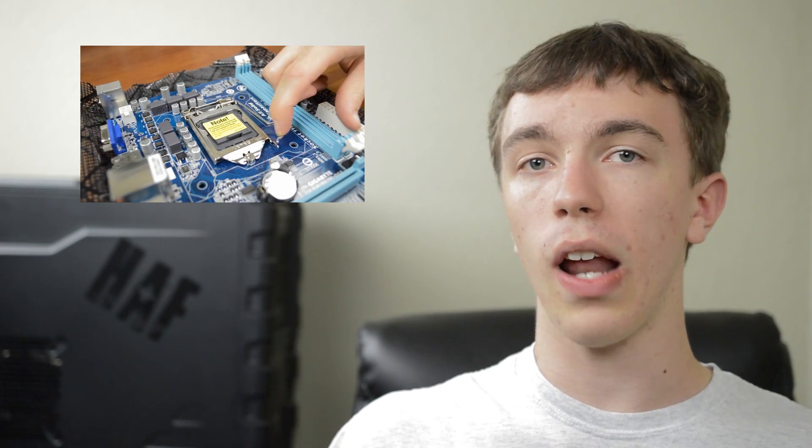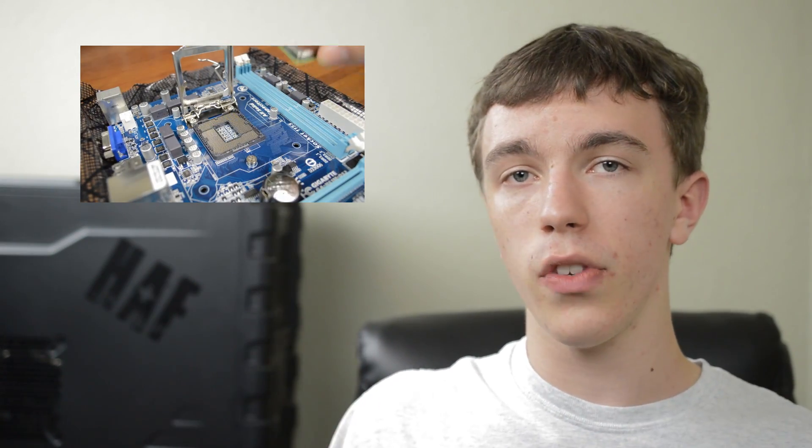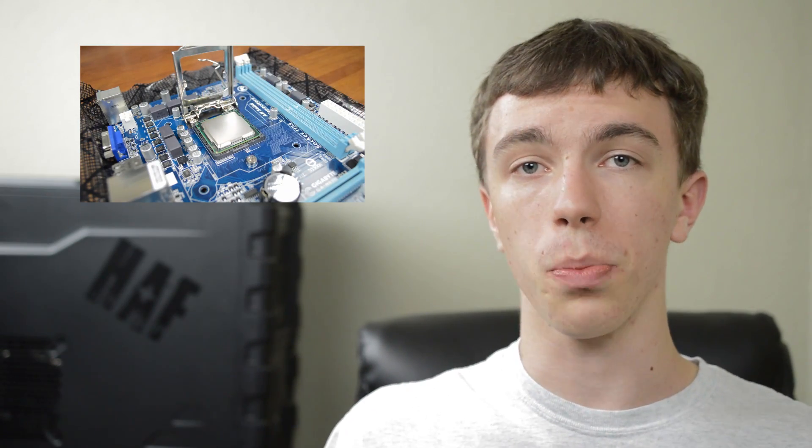Anyway guys that's about it. If you want to check out how to build a computer feel free to check out my tutorial right here. And if you enjoyed this video definitely be sure to leave it a thumbs up. And if you're interested in more videos like this be sure to subscribe.